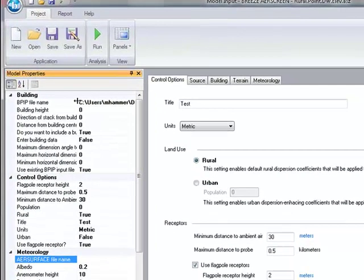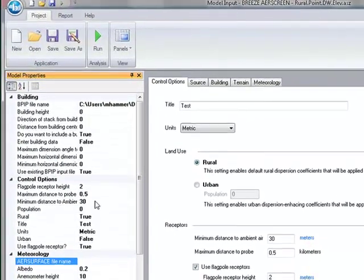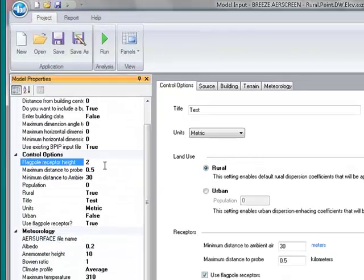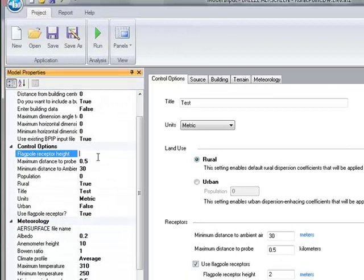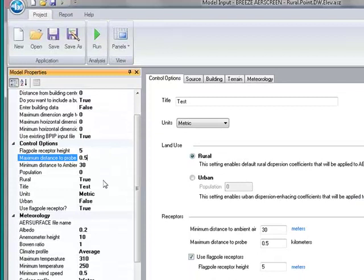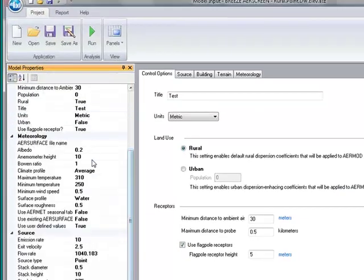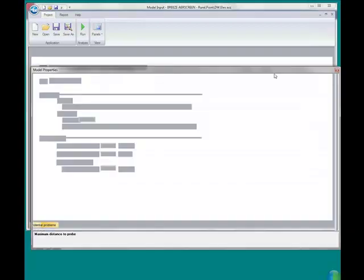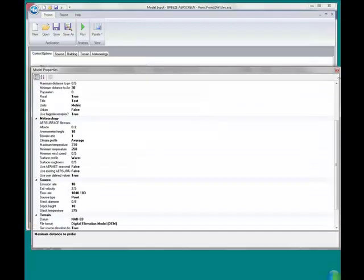I can quickly edit any information that I'd like along here. It can be as simple as typing in a value if I wanted to change my flagpole receptor heights, change my maximum distance to probe, or analyze the meteorological data. All of that information is available in that model properties panel. And I can move the panel around and resize it.